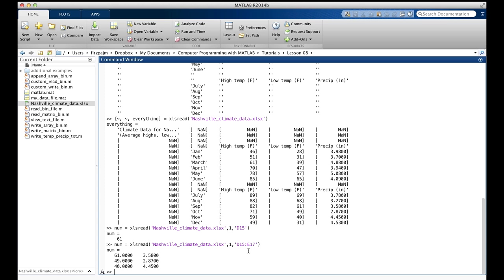We can also write data to Excel files using the xlswrite function. At least on Windows, we can. On a Mac, MATLAB provides a somewhat limited alternative. xlswrite writes text files instead of Excel files. Only numeric arrays can be written, and each row is written on a separate line, and the numbers on a row are separated by commas. This format, which is called the Comma Separated Value Format, or CSV, is written and read by many applications, including Excel. Because of this limitation, we're not going to cover xlswrite here.